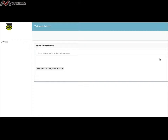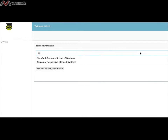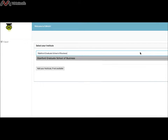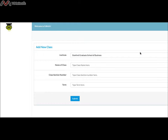As a professor, you are already registered with one institute. However, in case you are a visiting professor to more than one institute, you can add classes corresponding to different institutes. Type the first letter of the institute name and a dropdown menu will appear with a list of names.